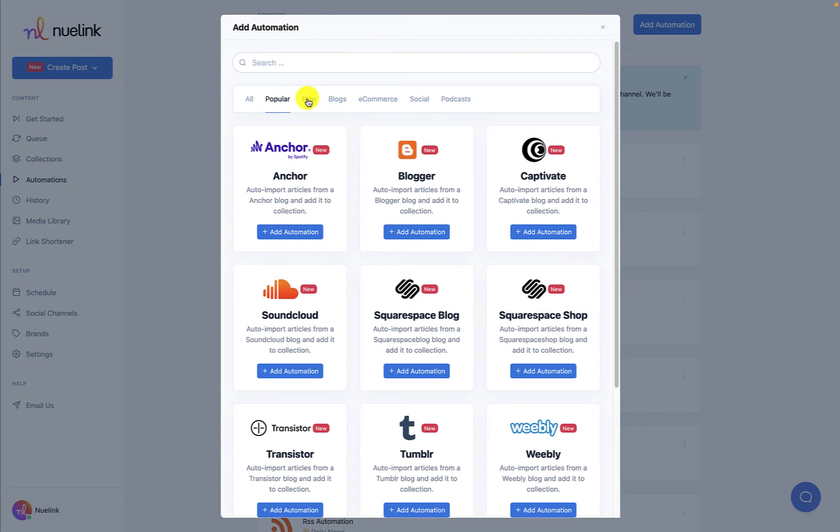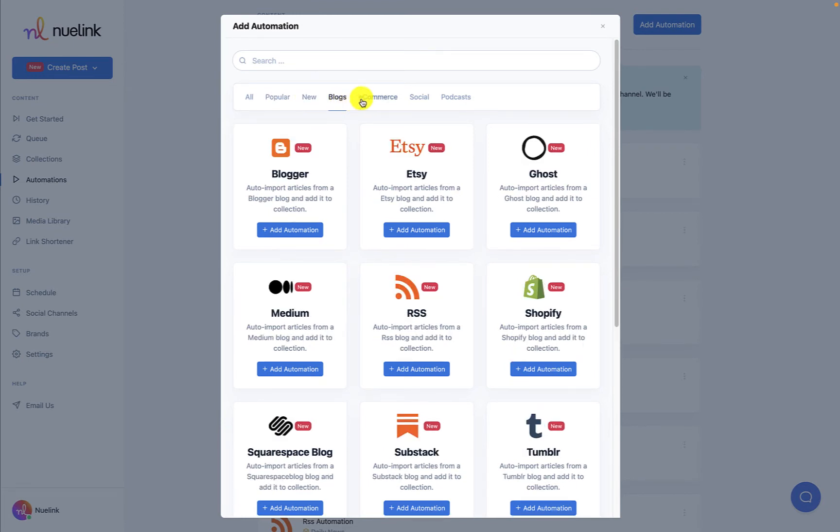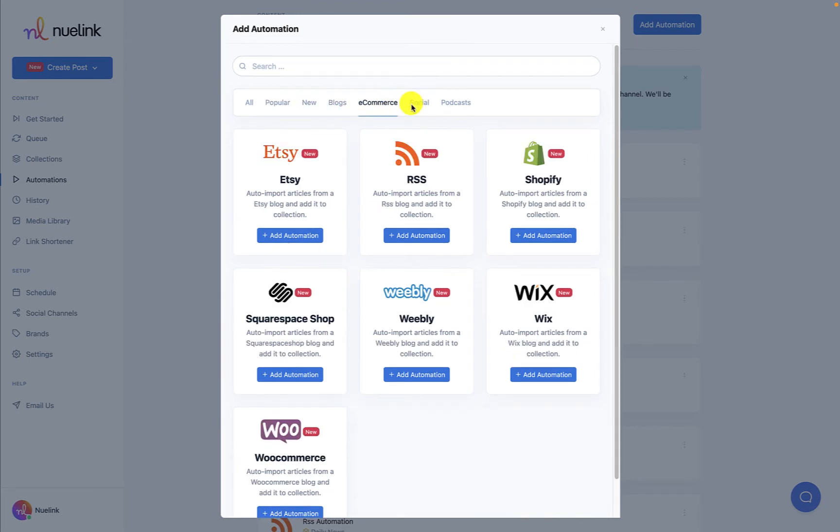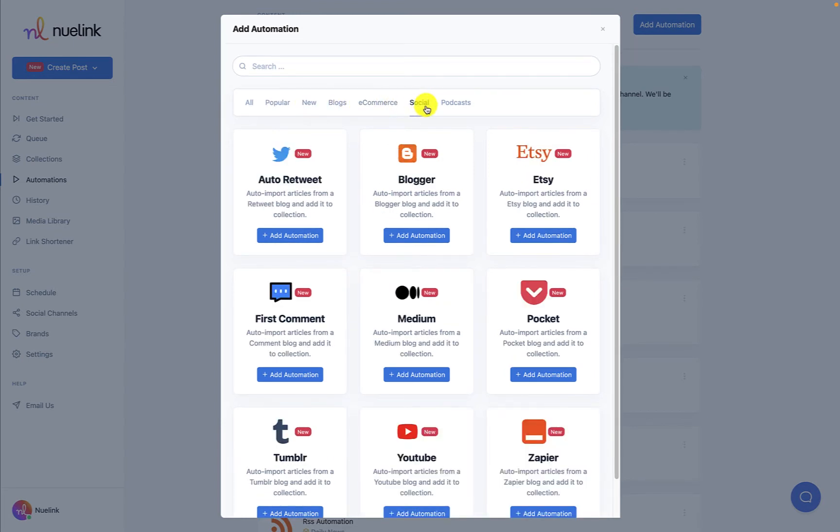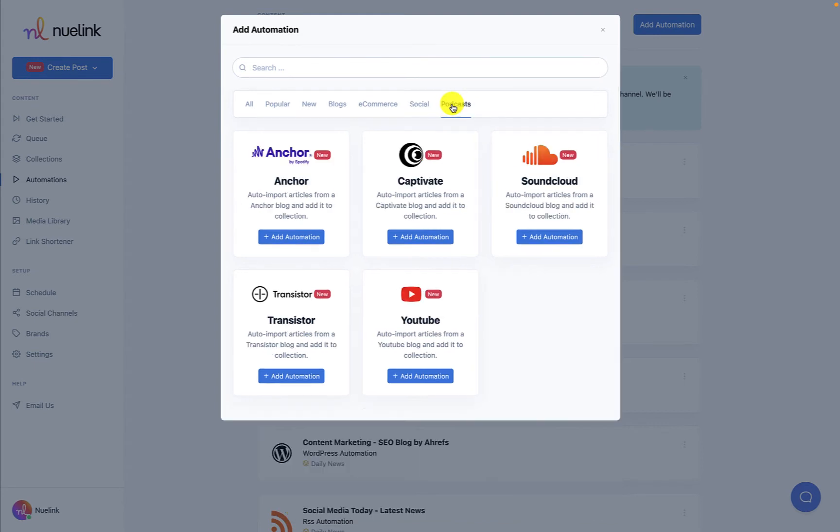Our other automations that don't follow these steps or have different features have dedicated videos that guide you through the process of setting up the automation.